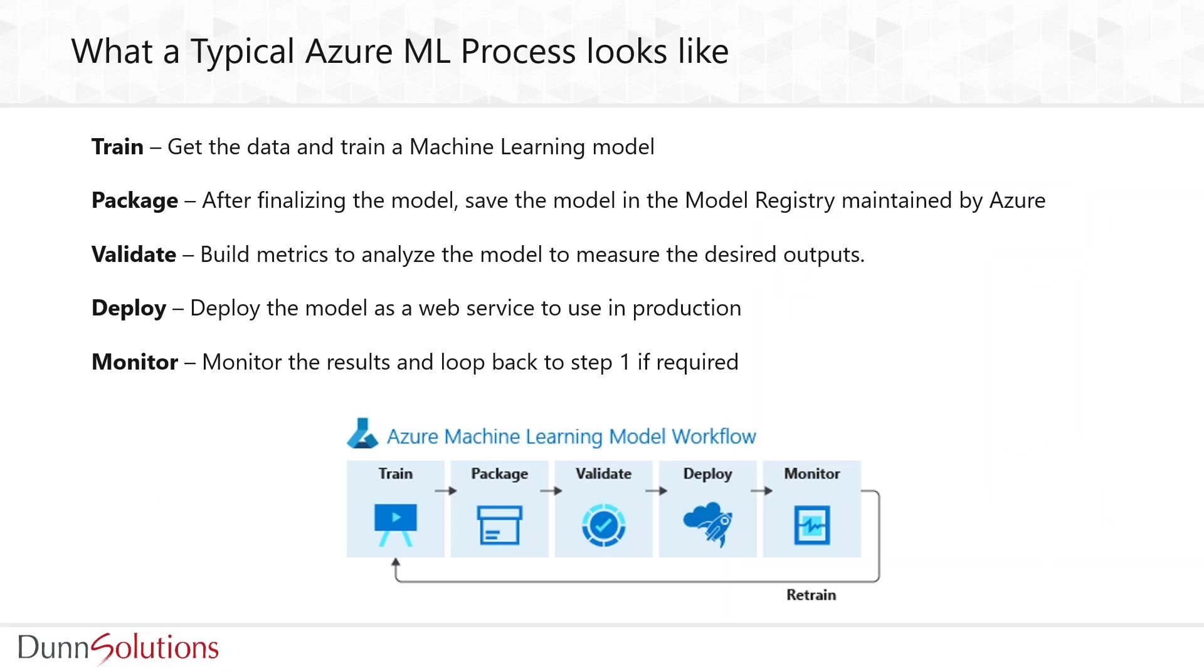This is what a typical Azure ML process looks like. We get the data and train the machine learning model. We package our models using Azure Model Registry. Next, we validate our model using different datasets to ensure it works for the problem we're trying to solve. Finally, we deploy the model as a web service. The last step is to monitor how the model performs because machine learning models generally degrade over time.